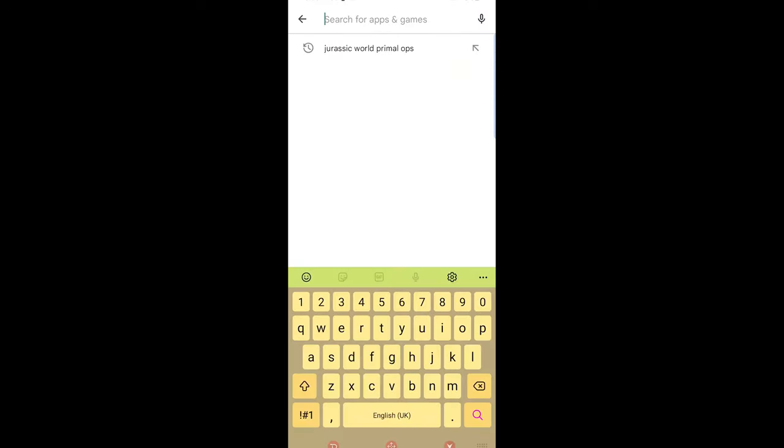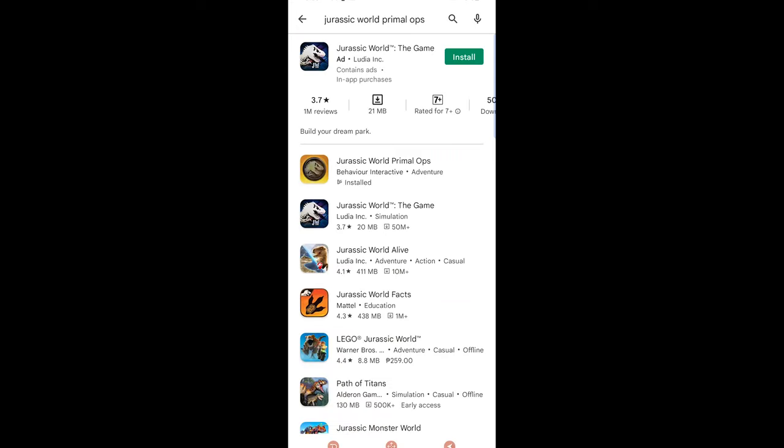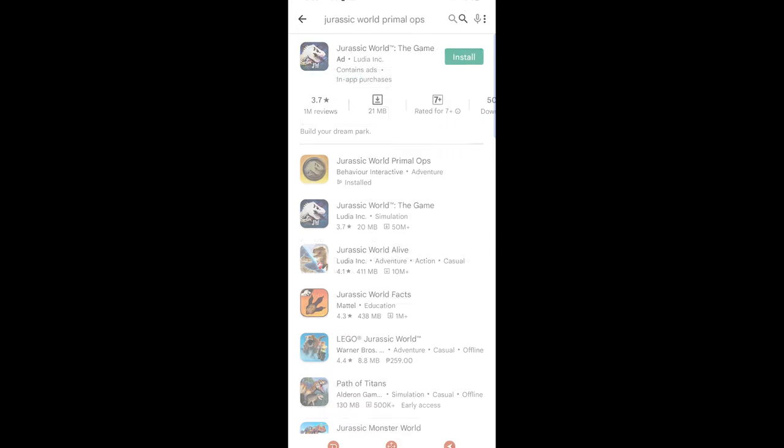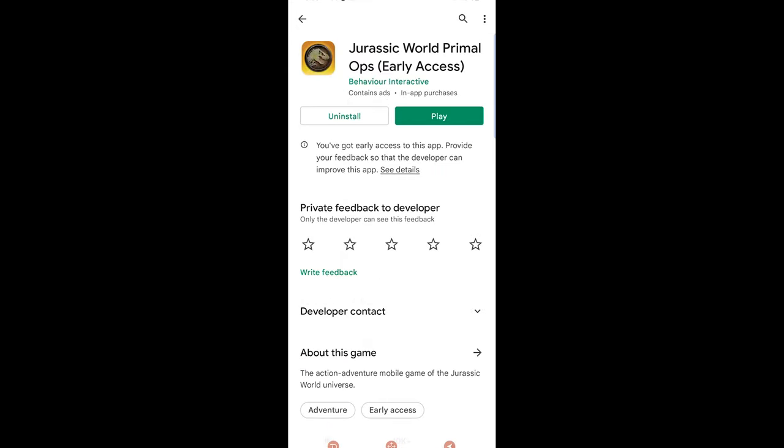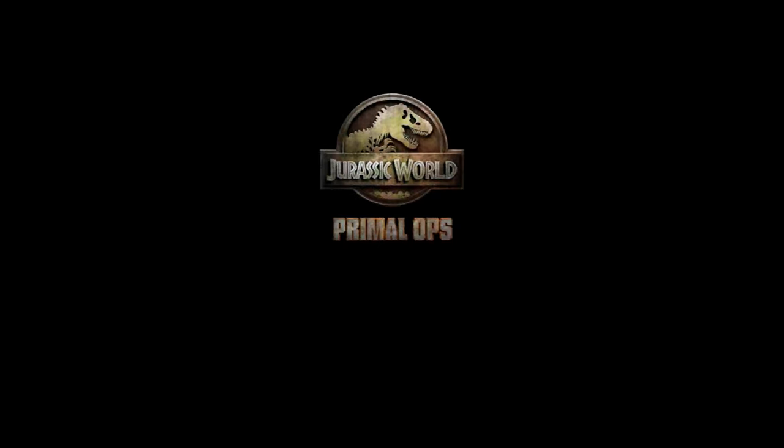Next, you want to make a new Google account. Go on the Google Play Store and search for Drastic World Primal Ops. Download the game, and if you wish, you can log in with your personal Google account.